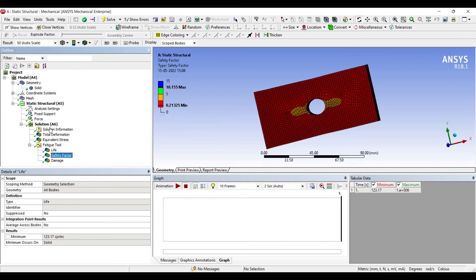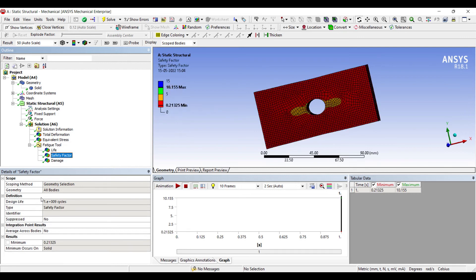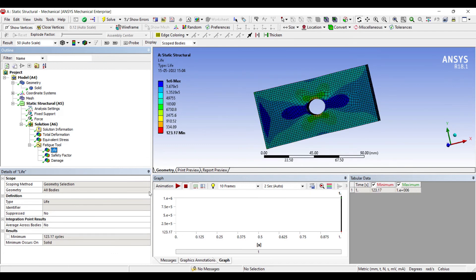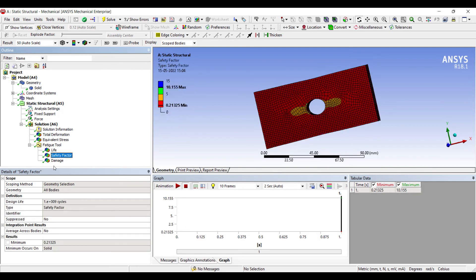After 123 cycles, the body will stop working and fail. The Safety Factor is 0.21. The Damage factor ratio is shown, and the tabulated data gives minimum and maximum cycle values — the minimum number of cycles it will sustain, and the other value found for maximum.